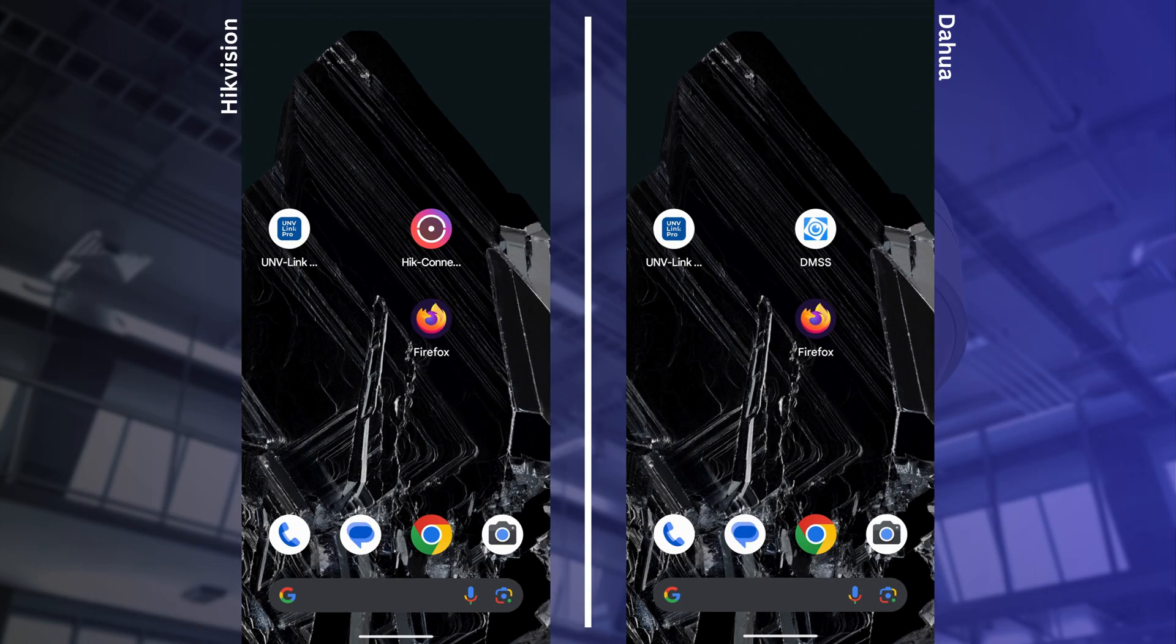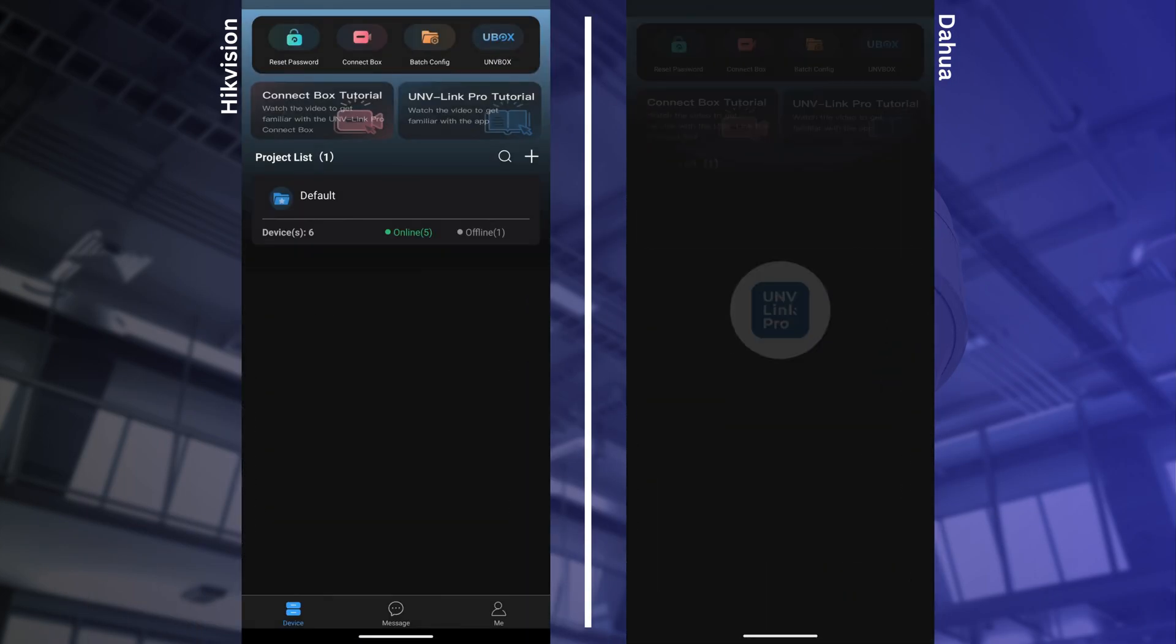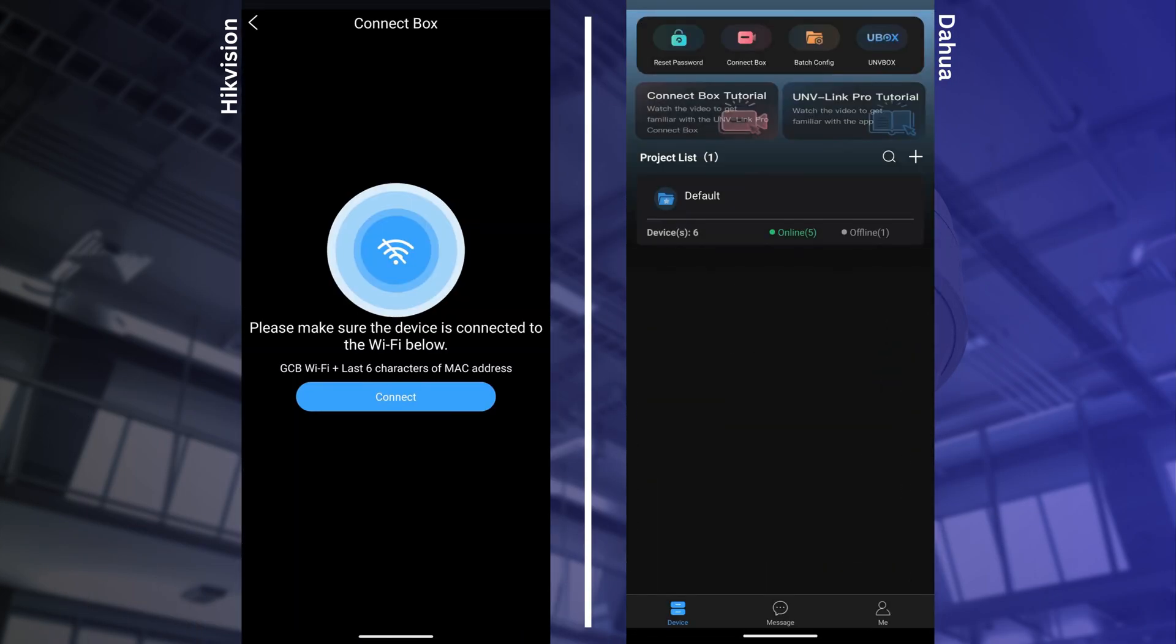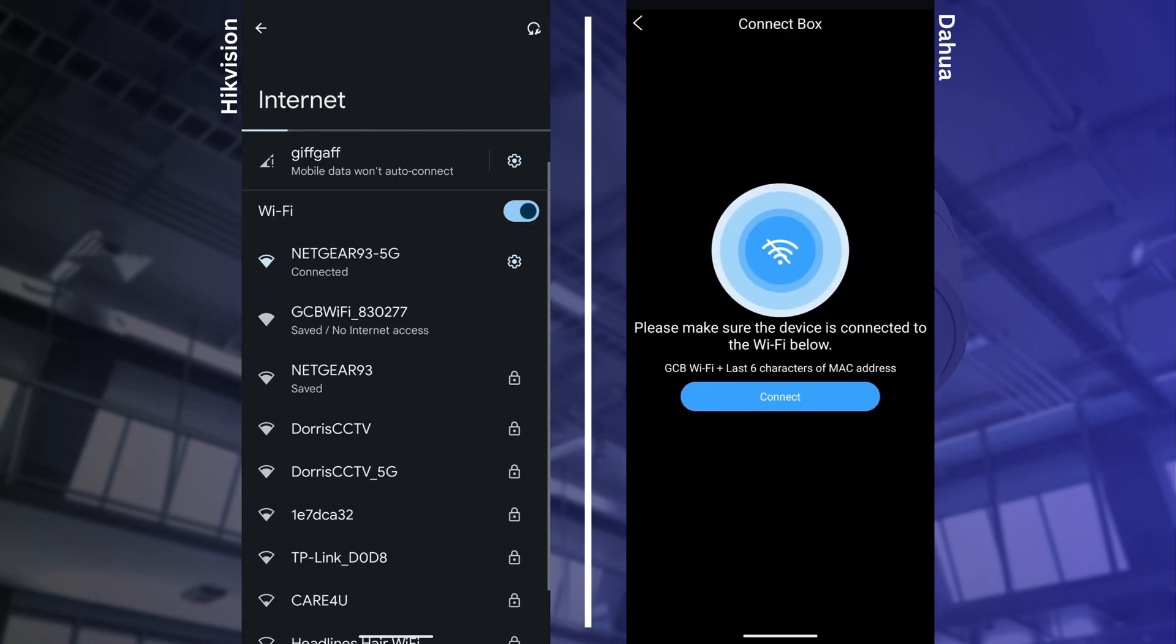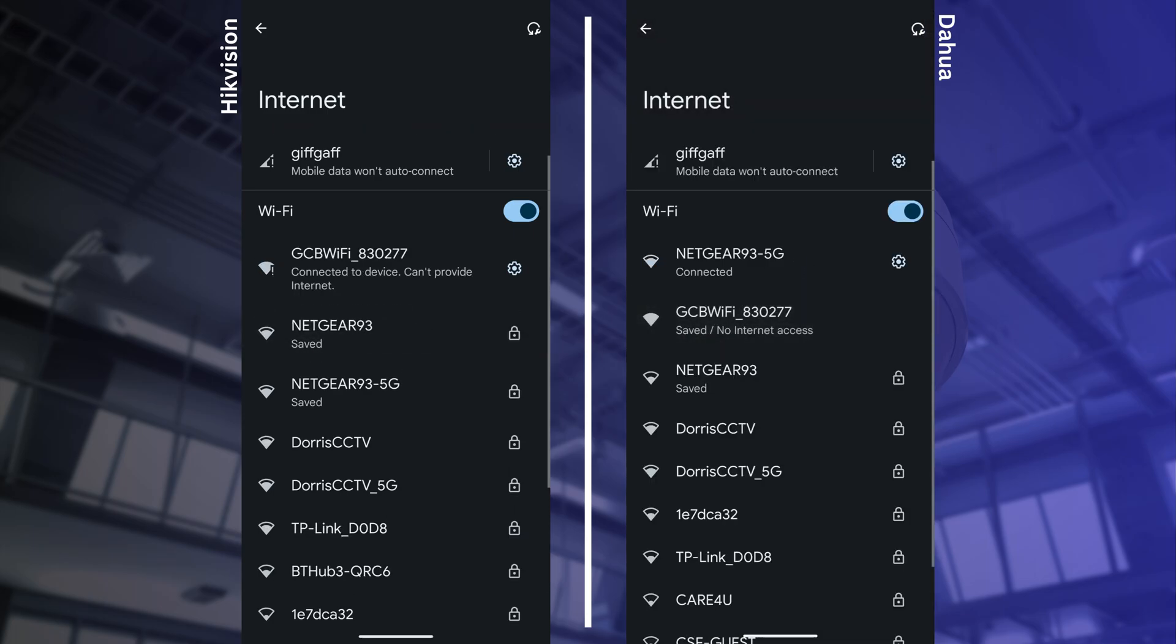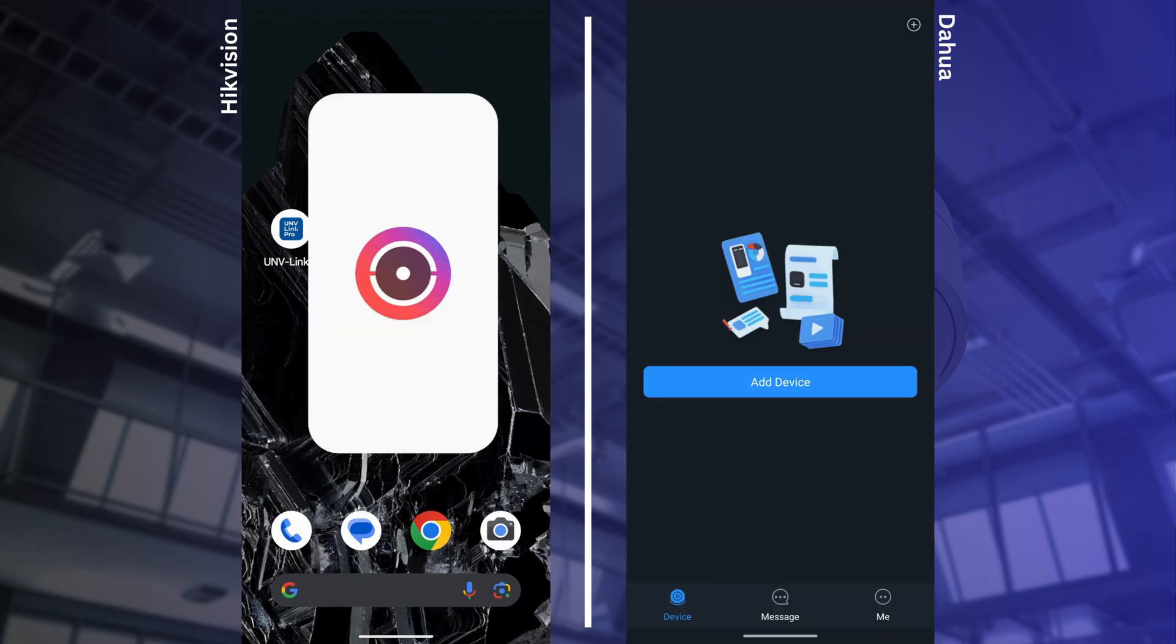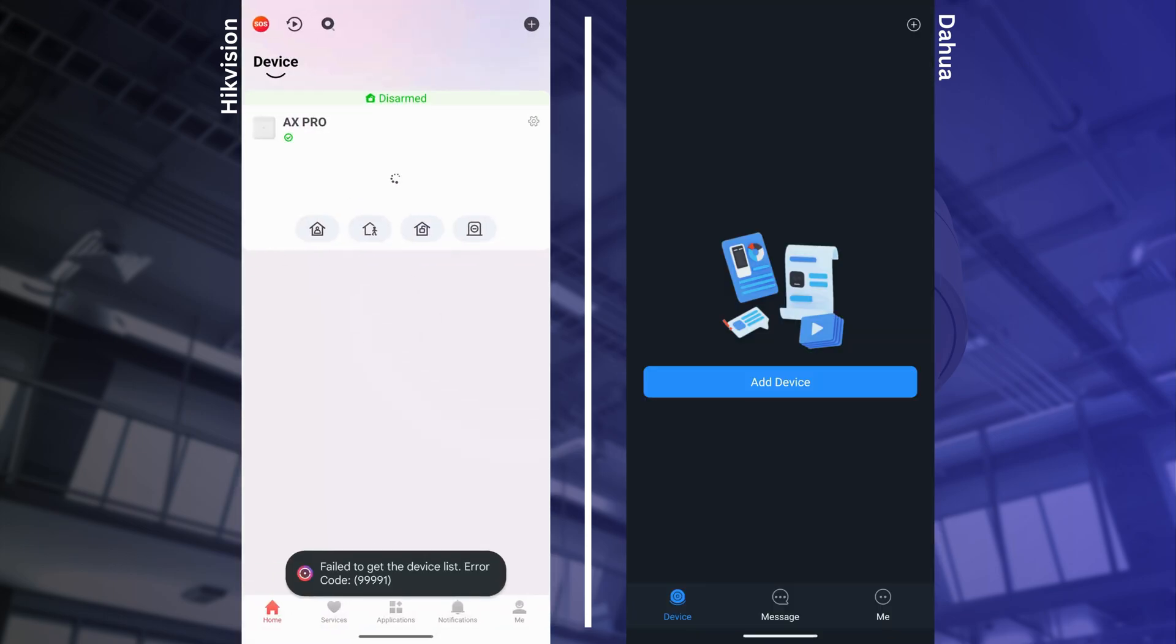To connect to Hikvision and Dahua cameras, first connect to the box's hotspot. Once you're connected, open the respective apps and look for the cameras in online devices or search on LAN.